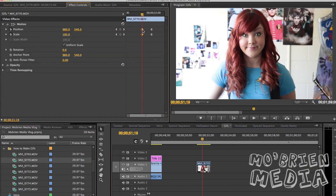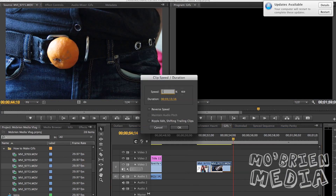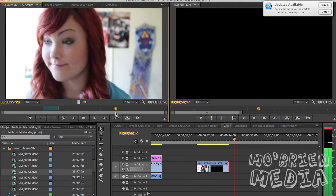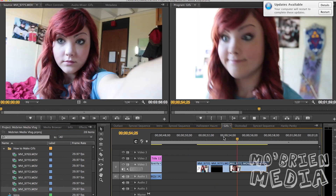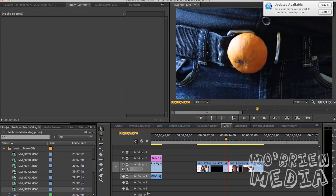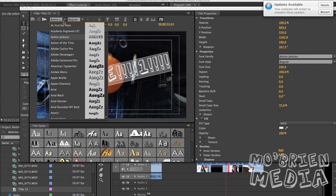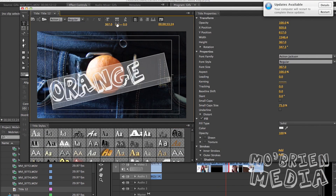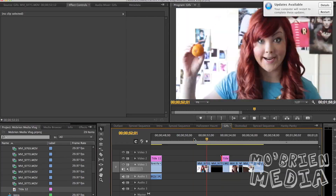So once you get your footage onto the computer, you want to edit anything that needs editing. I use Premiere Pro for any of my editing, but you could easily use something as simple as iMovie or Windows Movie Maker. On the Apple App Store, GIF Brewery is $4.99 — but let me tell you, it's worth it.